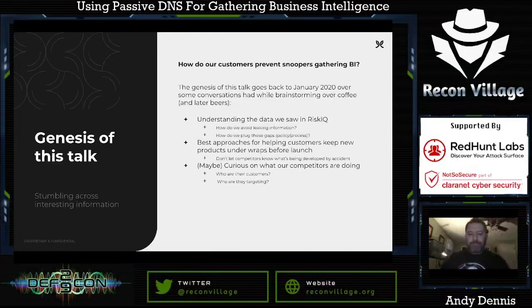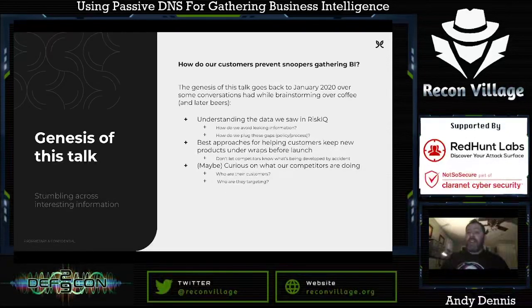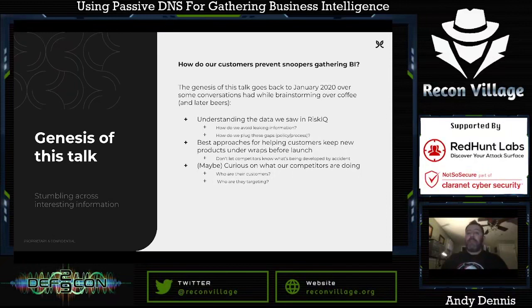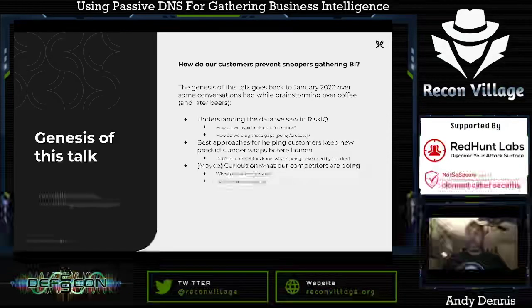The genesis of this talk: how did it come about? The question is, how do our customers prevent snoopers gathering business intelligence? This was a byproduct of conversations we had back in January 2020 while poking around in Risk IQ over coffee and then a brainstorming session over beers later in the evening. We wanted to understand how to avoid leaking sensitive information about our company, how to plug these gaps — whether policy, process, technology, or a combination. We were also interested in what's the best approach for helping customers keep new products under wraps before launch, and whether we can see what our competitors are doing — and if we can, they can see what we're doing too.